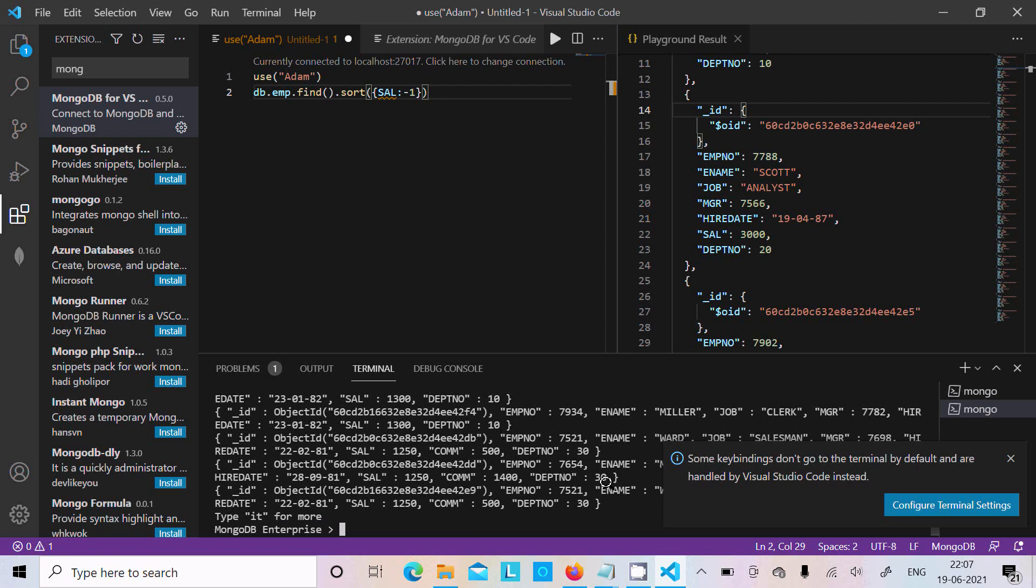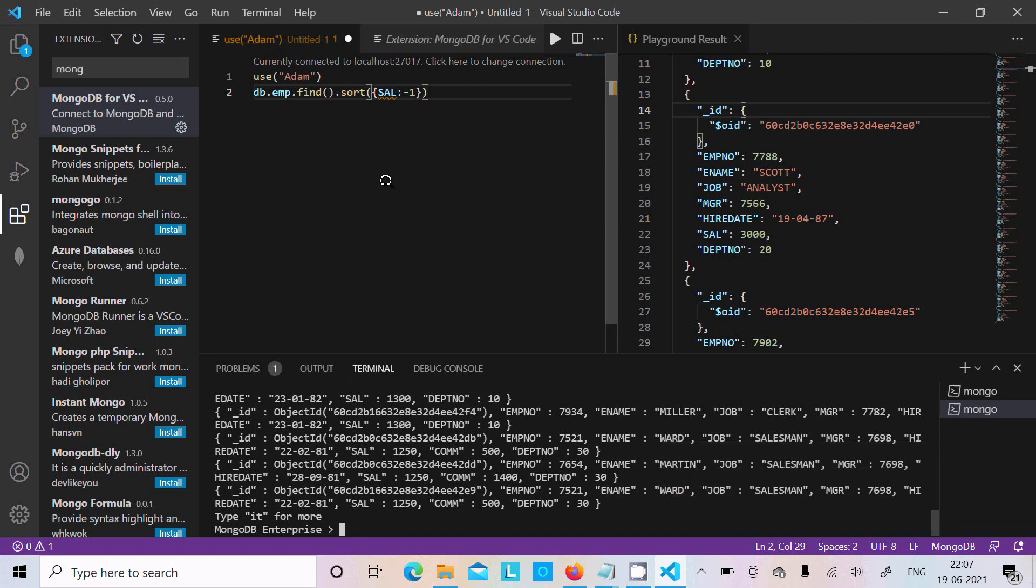So this is the way we can connect to MongoDB using VS Code. I hope this video is helpful for you. Now this video is over. Thanks for watching. See you next week. Thank you.